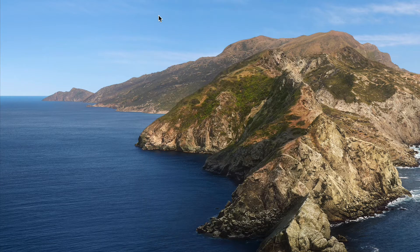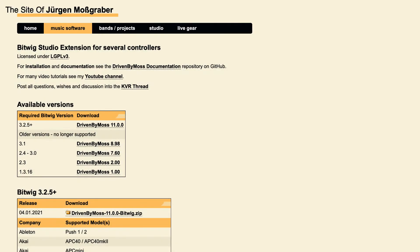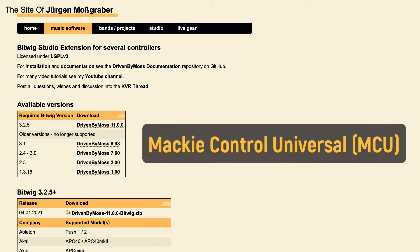Close the window. We need to tell Bitwig that we want to use AudioSwift as a control surface. AudioSwift uses the Mackie control protocol or MCU to communicate with the DAW. Bitwig supports this protocol natively, but it has some limitations.